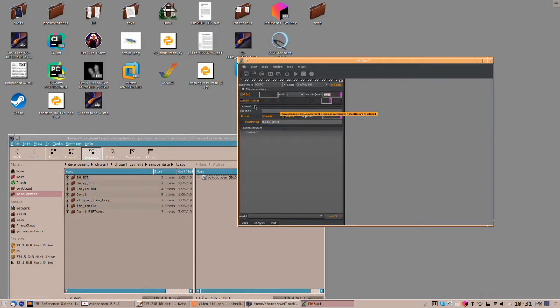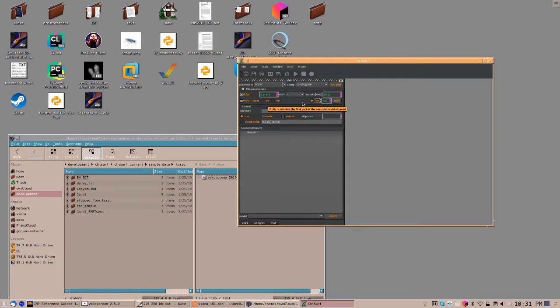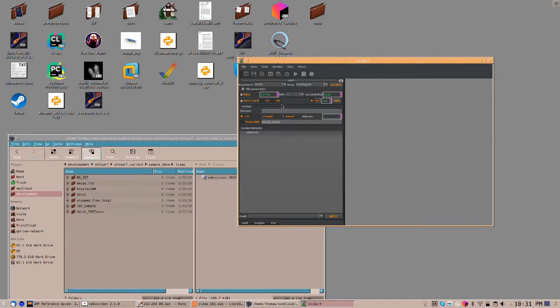In case you have a Geordi file, click here on Geordi file and select the channel you want to analyze. Here, VM refers to a magic angle fit, where parallel and perpendicular are summed up for a given g-factor.